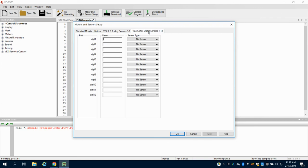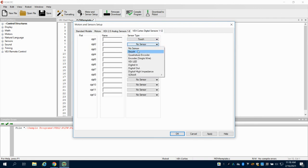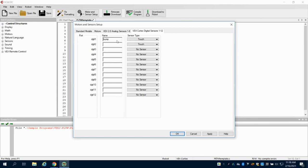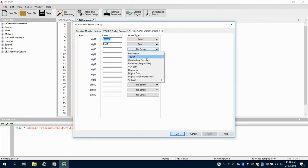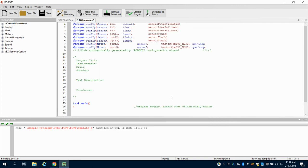For digital sensors, I can say I have a touch switch — both my bump and my limit switch are touch switches. I'm going to call this Bump 1 and this Limit 1, then click Apply. If I had another switch, I might call it Limit 2. You can call your switches or motors anything you want — you might call it Right Motor or Left Motor — but make it useful for how you're programming.